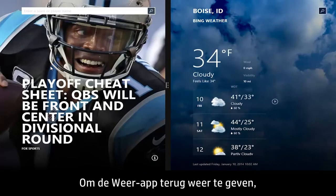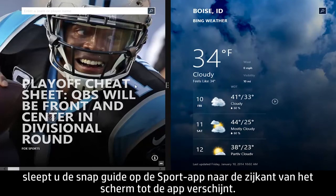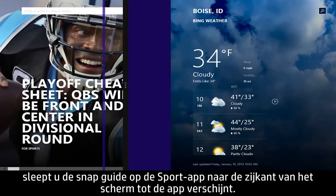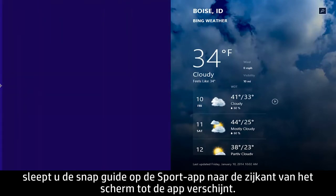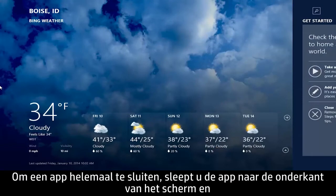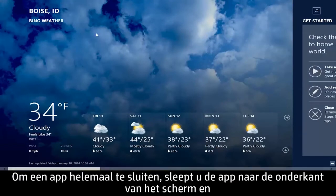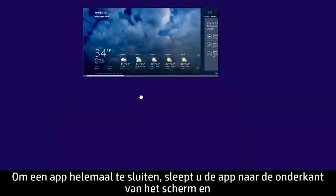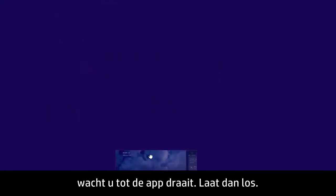To return the Weather app to full screen, drag the Snap Guide on the Sports app to the side of the screen until the app disappears. To completely close an app, drag the app to the bottom of the screen, wait for the app to turn around, and then release it.